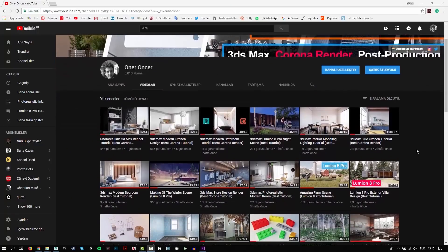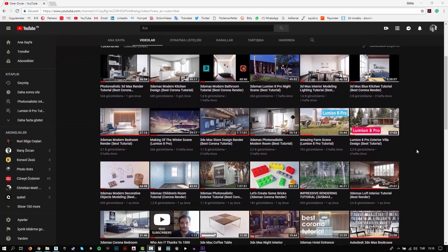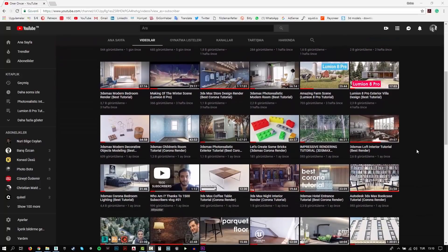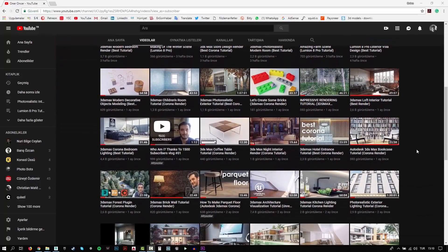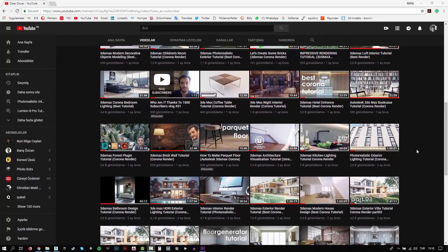Hi everyone, this is Öner. Welcome to my channel. In this channel, you can find a lot of tutorials. I try to teach 3D modeling, texturing, rigging and rendering. Also, I make some post-production effects for your renders.